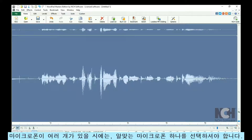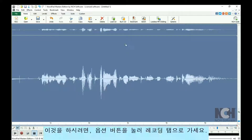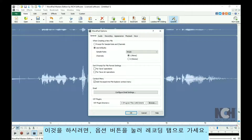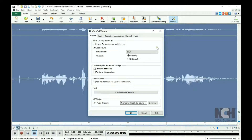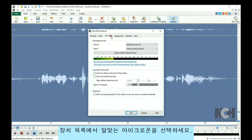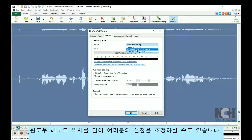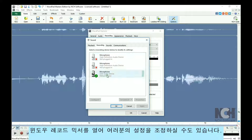If you have multiple microphones, you will need to select the correct one. To do this, click on the Options button, then go to the Recording tab. Select the correct microphone from the device list. You may also want to open the Windows Record Mixer to make adjustments to your settings.